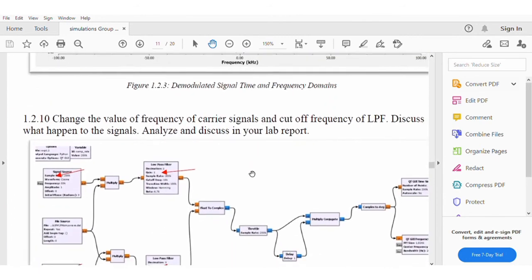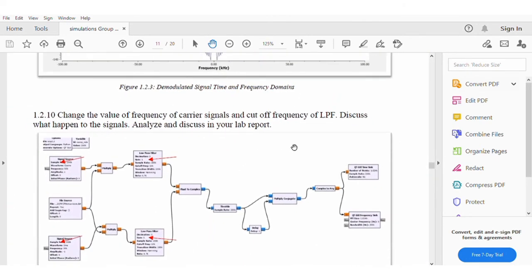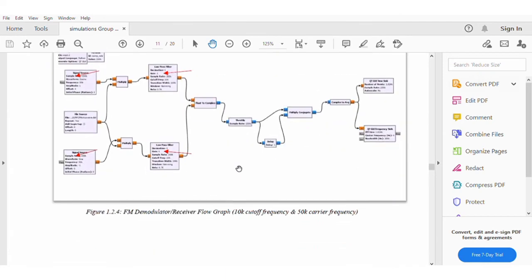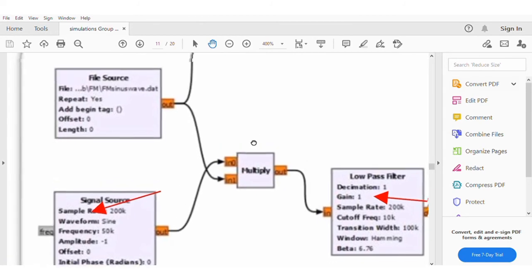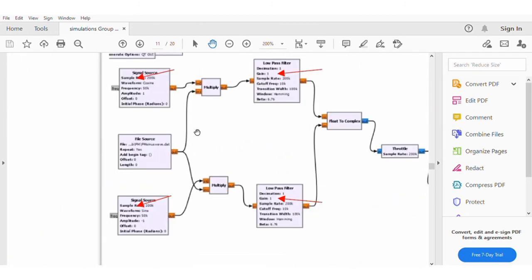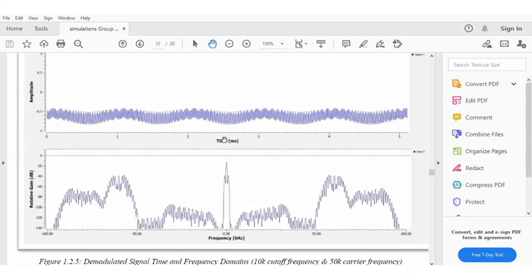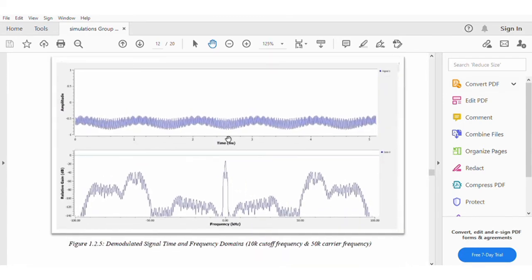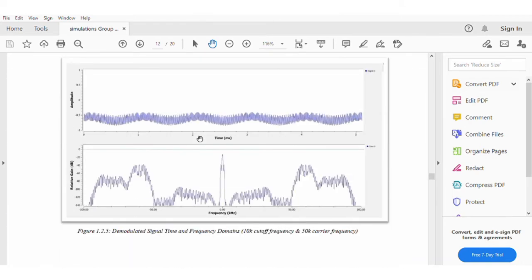Later we change the value of frequency and the low pass filter frequency. Then we see the signal frequency and so on — as shown here, the amplitude is more stable than the previous signal.